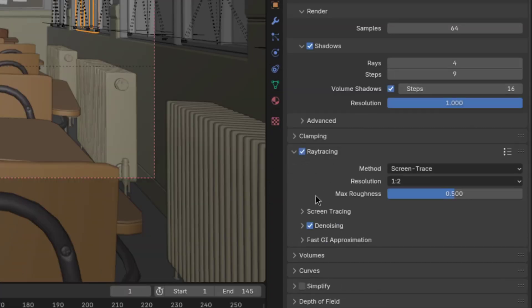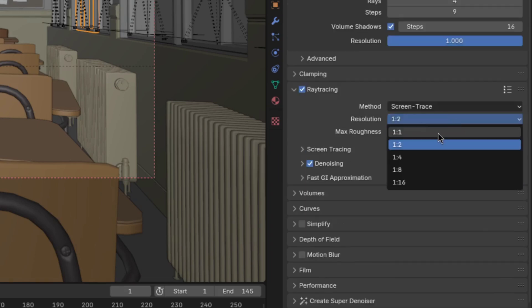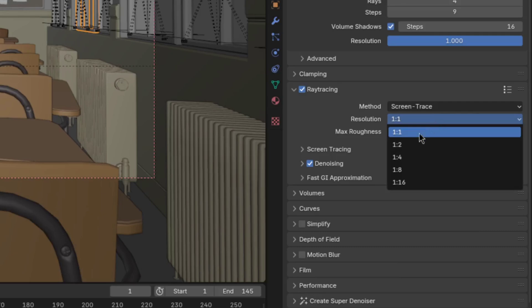Then enable ray tracing and toggle it open. For the resolution, lower numbers are better, but they take longer to render. So be careful when tweaking it. I, for example, found 2 to 1 to be enough for me.